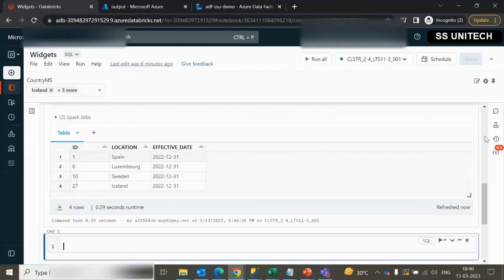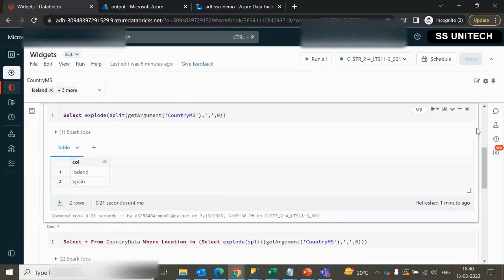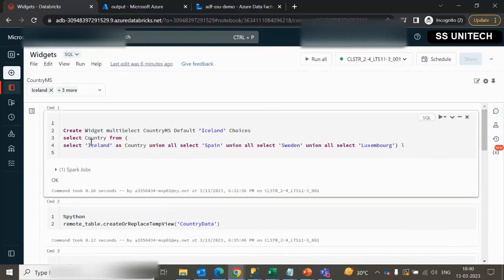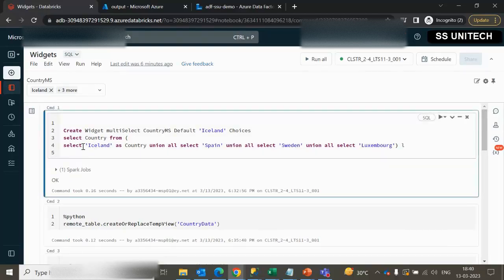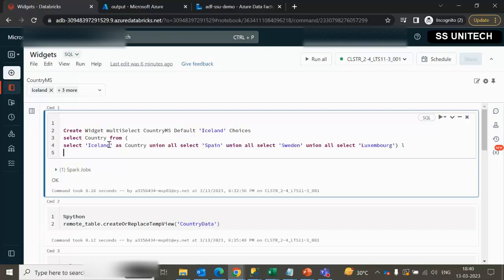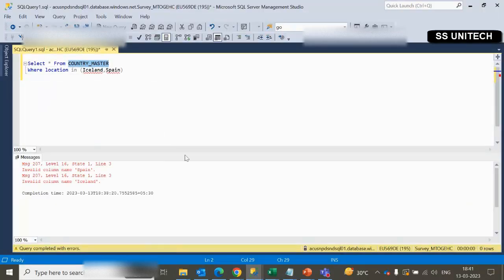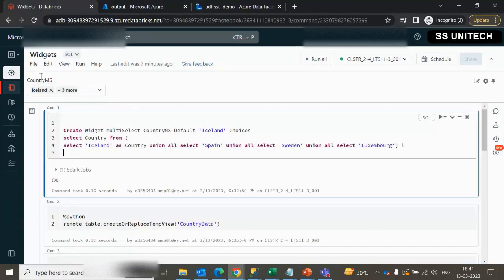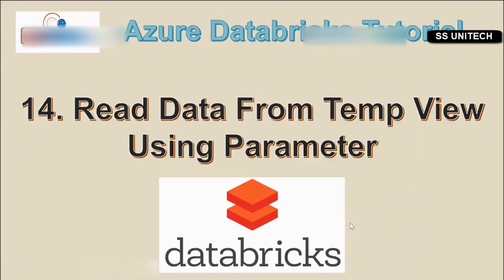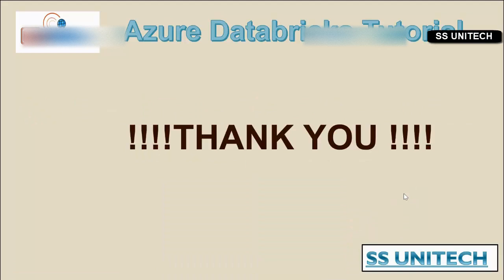One more thing to note: we have passed hard-coded values for country selection. How to make it dynamic has already been discussed in earlier videos of this series — where we read values from the country master table's country column and populate them as parameter choices. Thank you so much for watching this video. If you like it, please subscribe to our channel to get many more videos. See you in the next video.